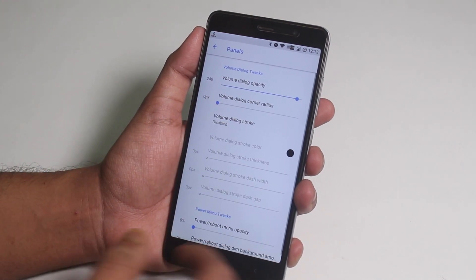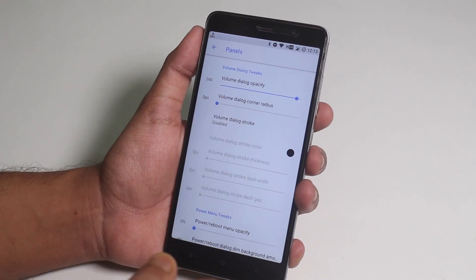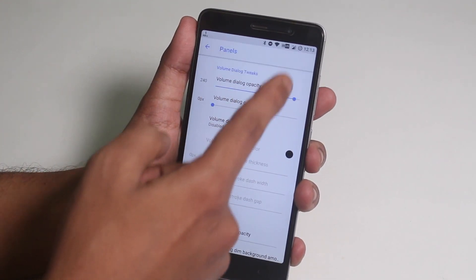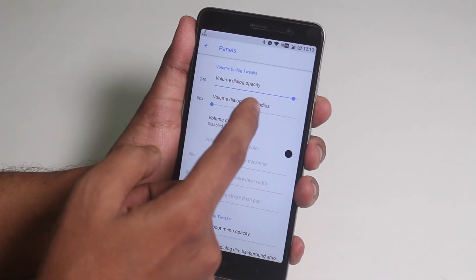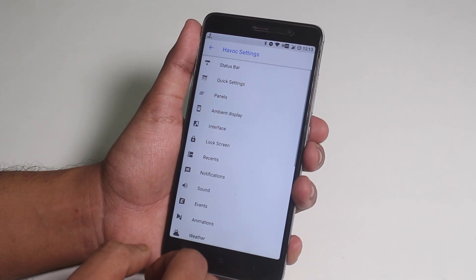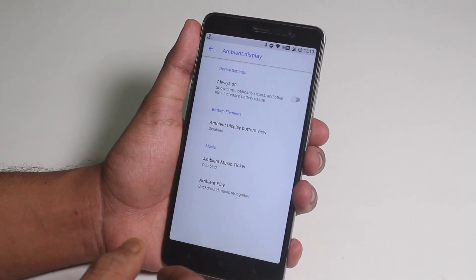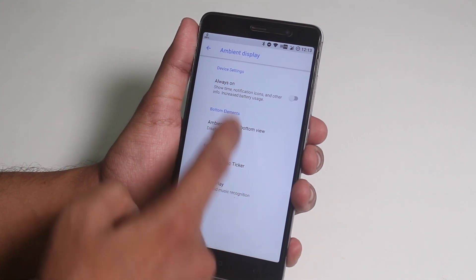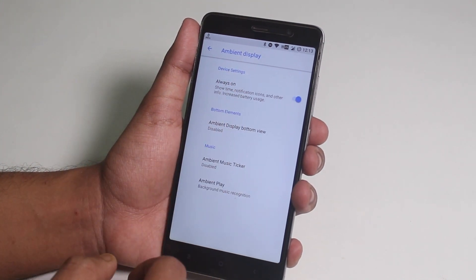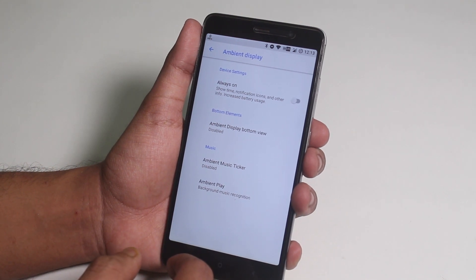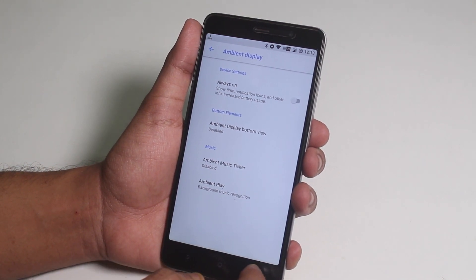Next we have panels — this area is just to change the opacity of volume dialogs or the power menu, so you can pretty much customize it from here. After that we have ambient display, which includes always-on display. I don't know why you'd want that for an IPS display, but the option is there along with some more ambient display features.